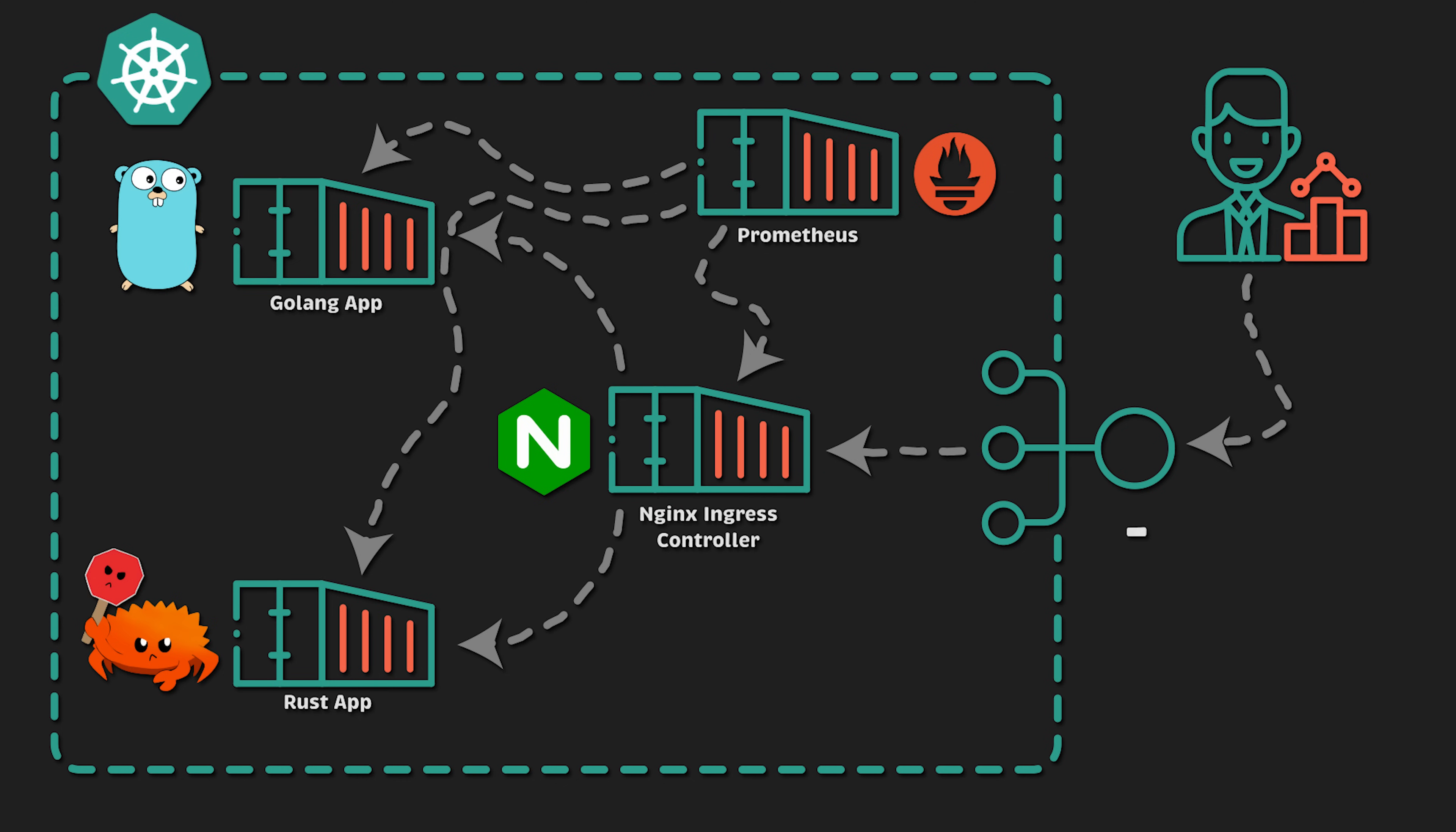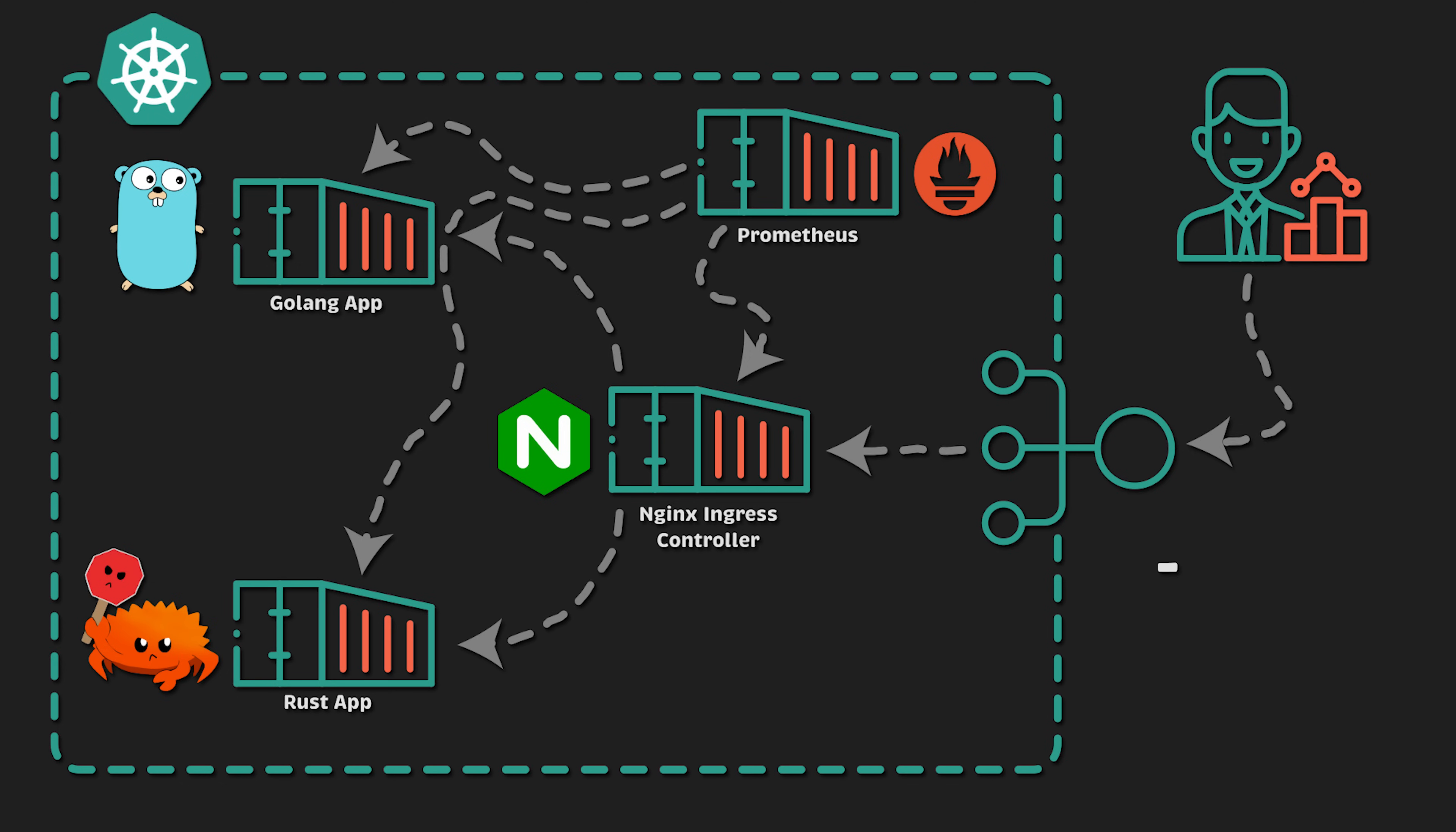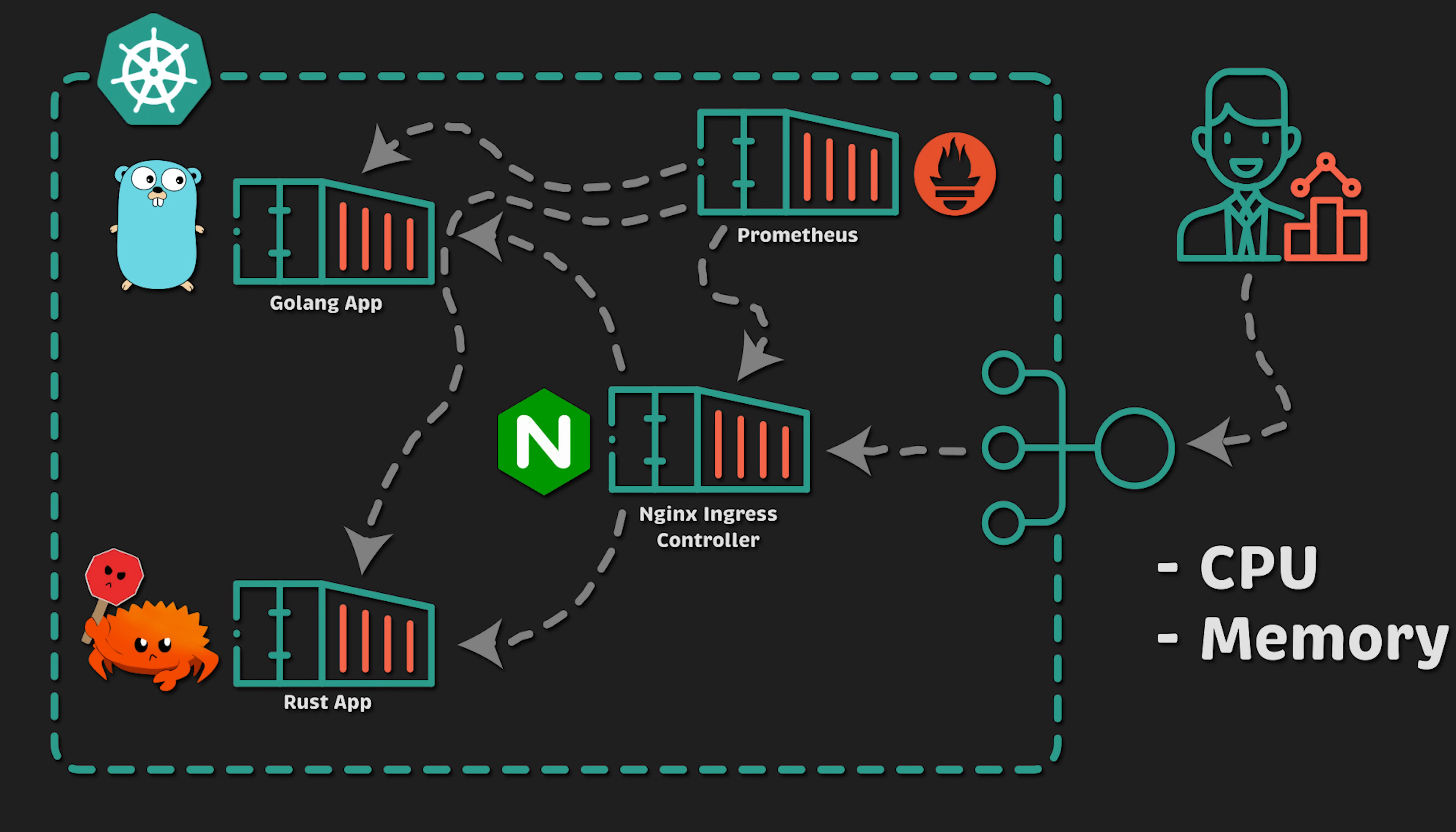For example, latency, traffic, and errors we can collect from the Nginx Controller. Together, CPU and memory will deploy cAdvisor to Kubernetes. And of course, Prometheus using Prometheus Operator.